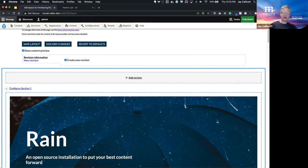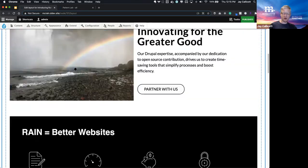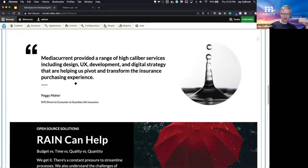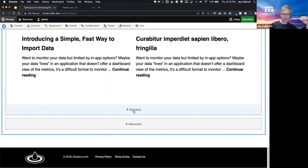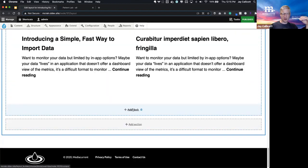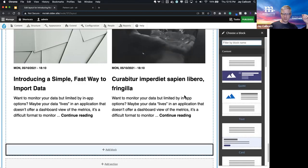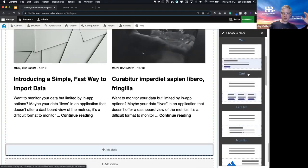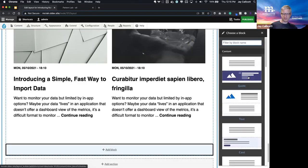But the big thing that we did with our implementation is really improve the sidebar. So I'll show you that next.